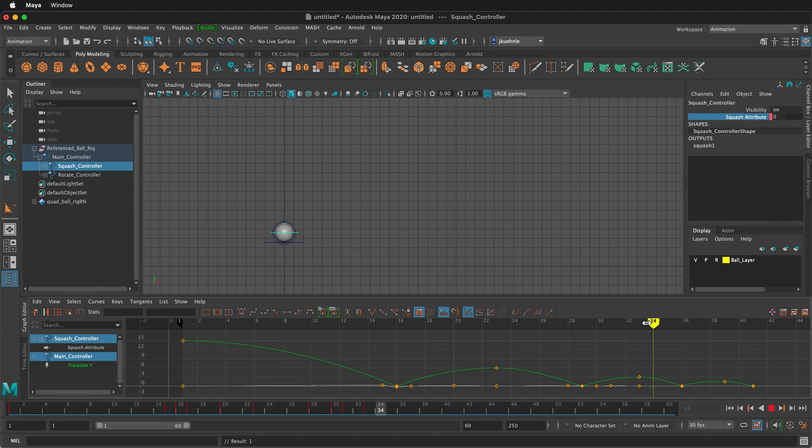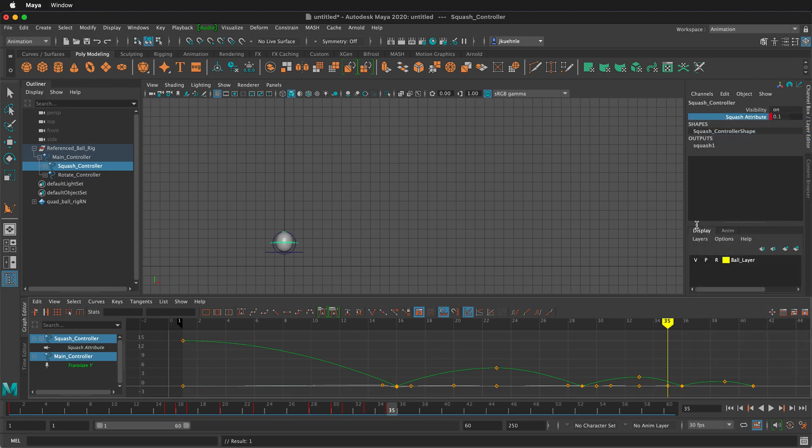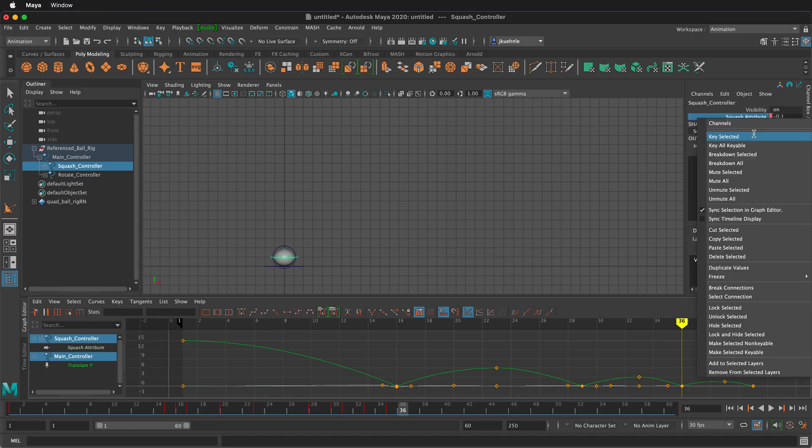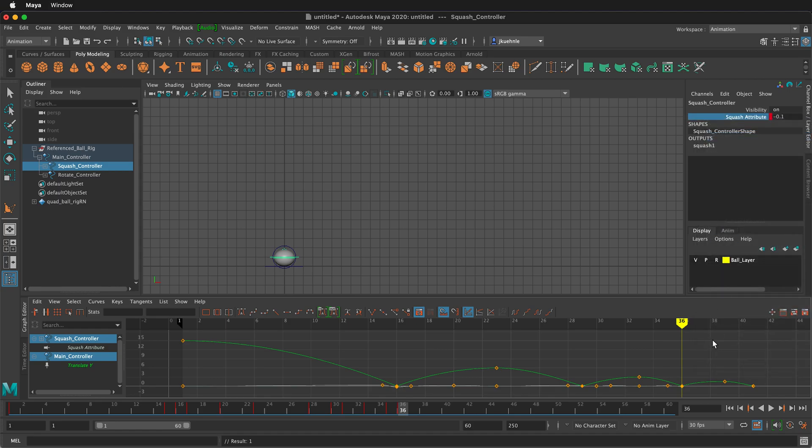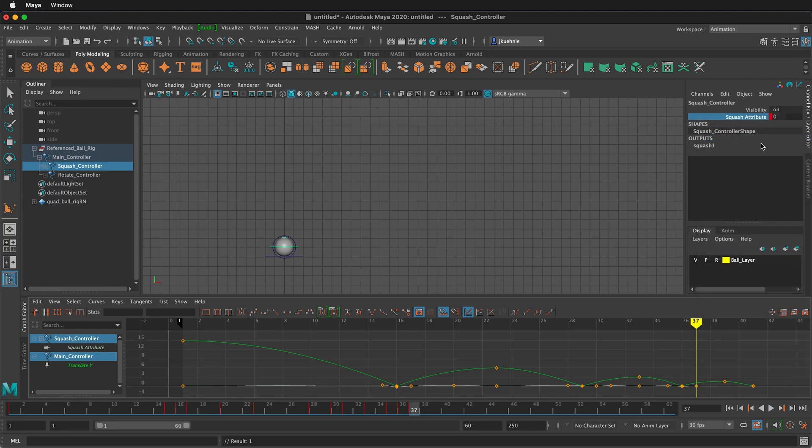And then we're going to be accelerating all the way down right before the end here. And then I'm going to type point one. So just a little bit of squash. Key selected. Then at the bottom here, negative point one. Right click key selected. And then we will pop right back to zero on the way up. So zero right click key selected.